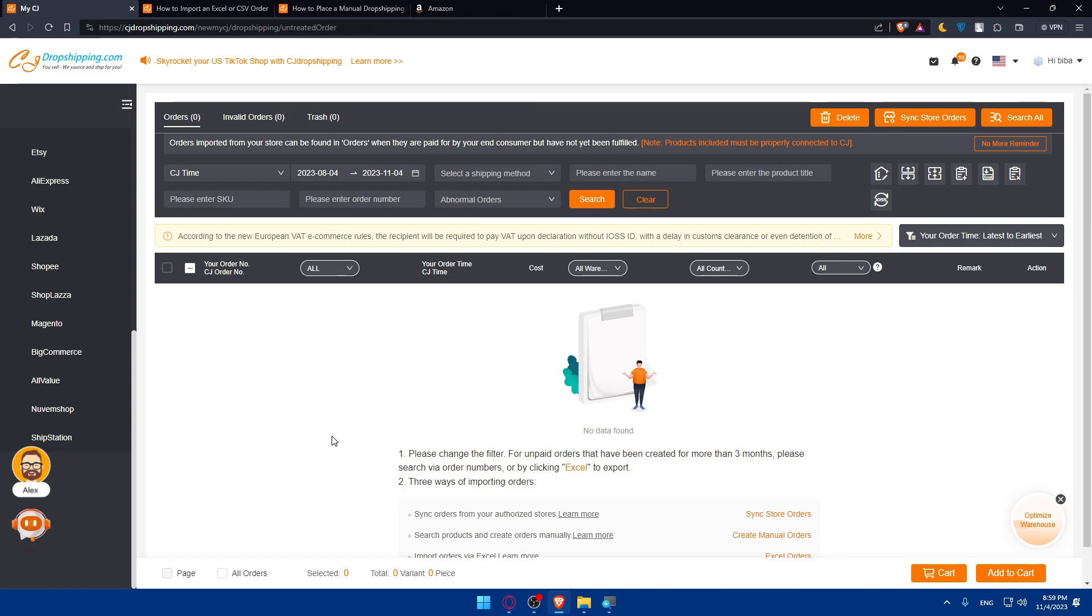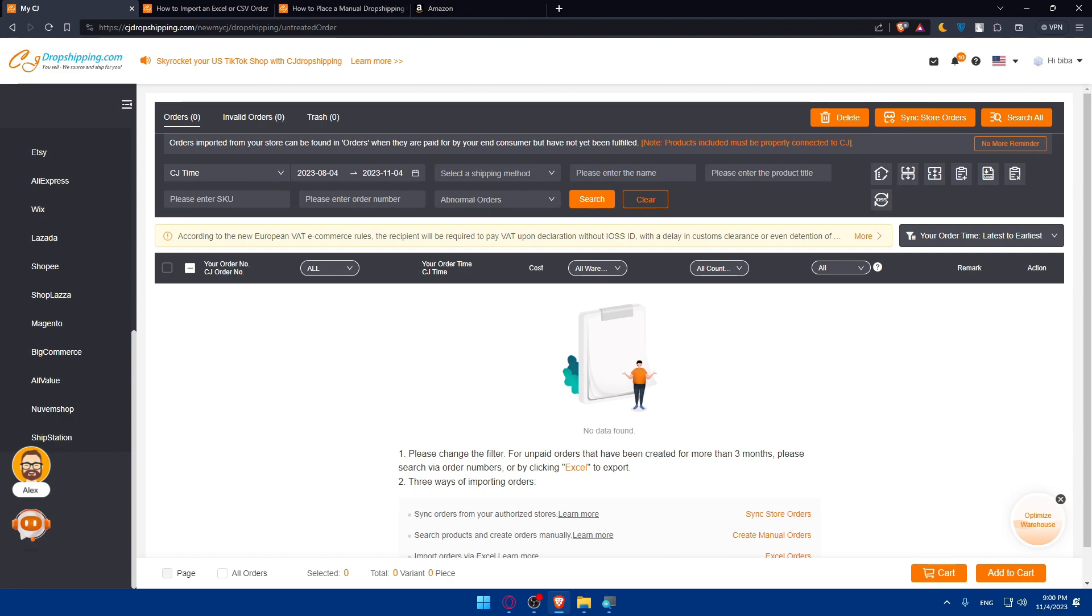That's it for me today. If you like this video, make sure to leave a like. Congratulations, you have successfully connected CG dropshipping to Amazon in 2023 manually. This integration can significantly expand your reach and sales potential. Regularly monitor your Amazon listings and orders to provide a seamless shopping experience for your customers. Thank you for watching and best of luck with your dropshipping journey on Amazon. Subscribe to our channel for more helpful tutorials.